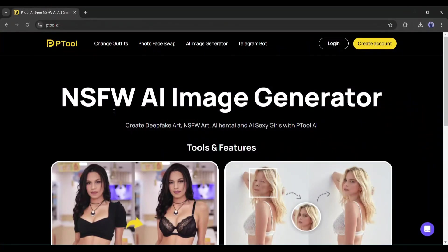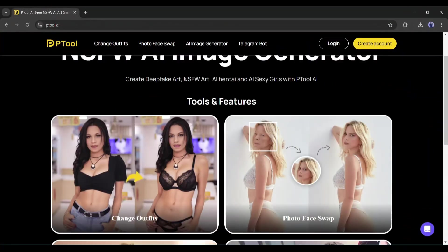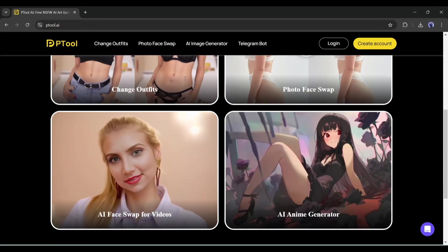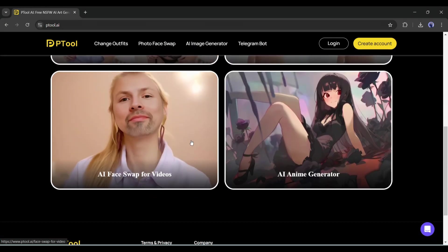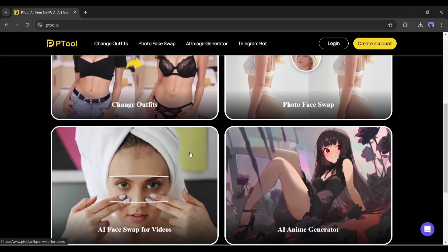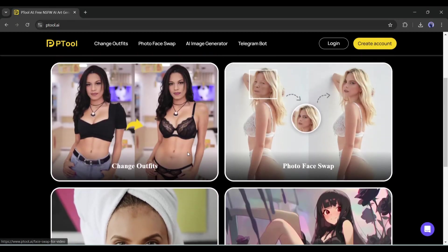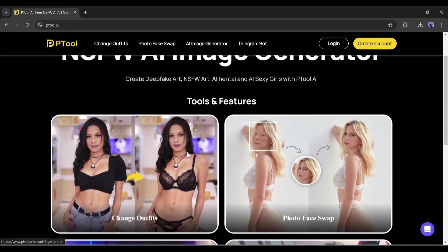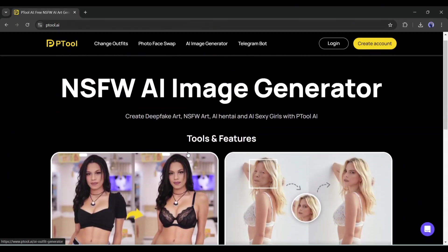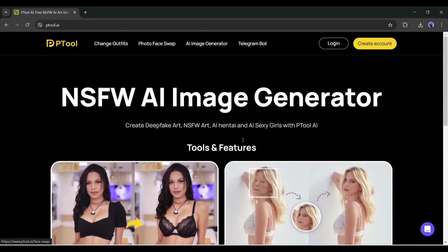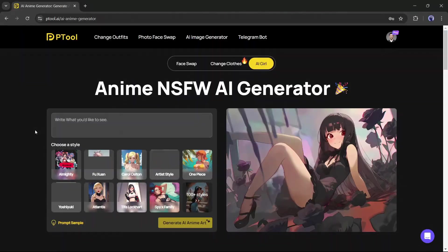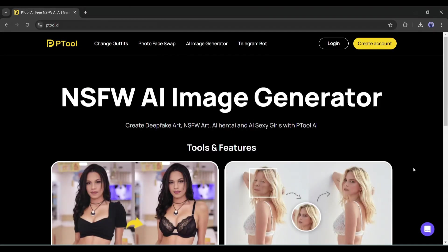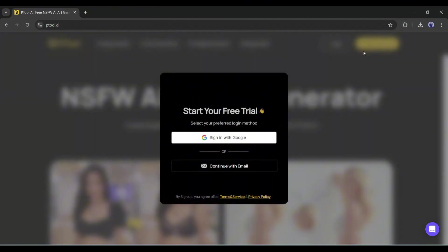Introducing Ptool AI, a new AI image generator platform. Here you can create images, change outfits, swap faces between two images and videos, and generate AI anime images. I will put the link in the description — just head over there and create an account.